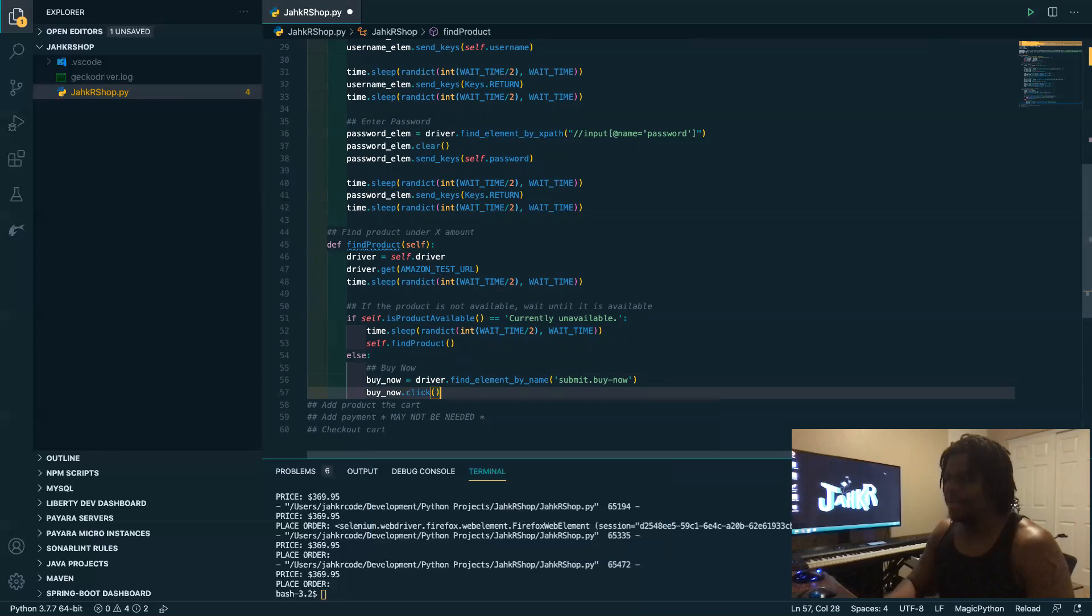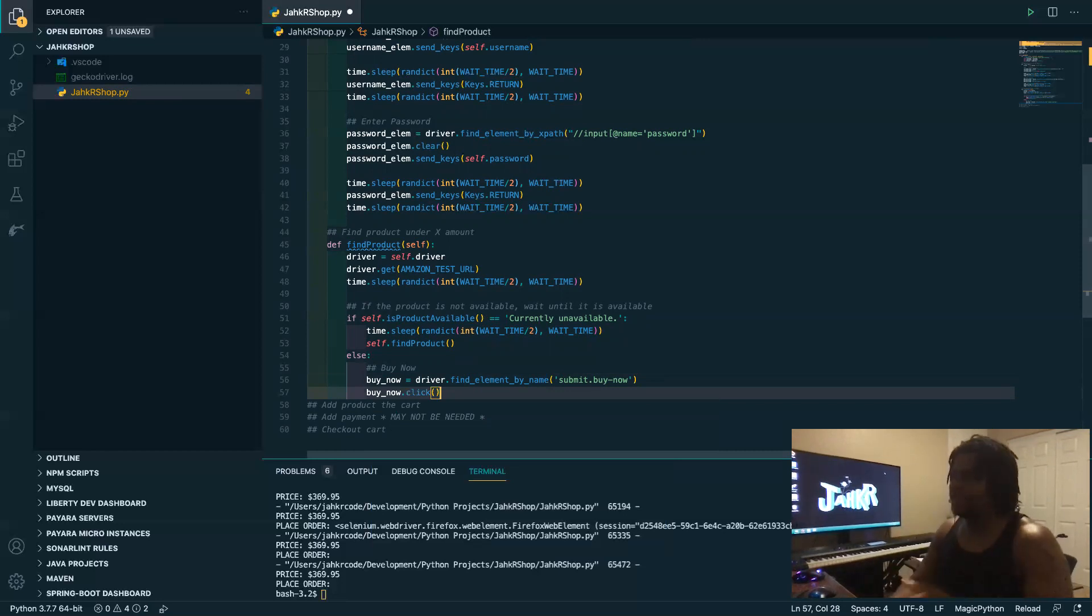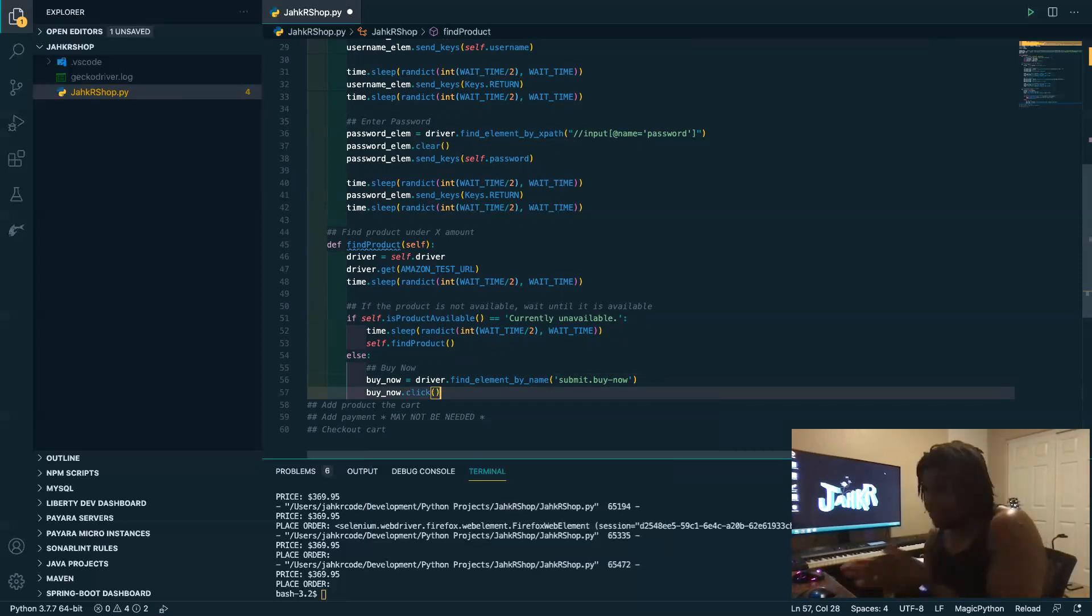All right, and then you want to actually take that variable and click. Right, so now boom, we found a button, so we found the button and then you click the button. Found the button, click the button.